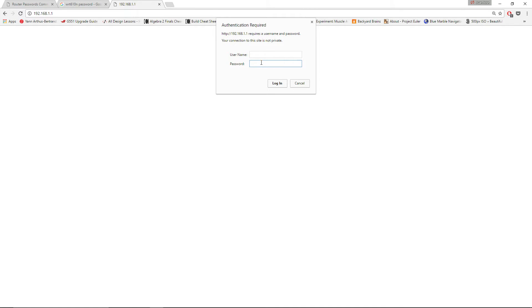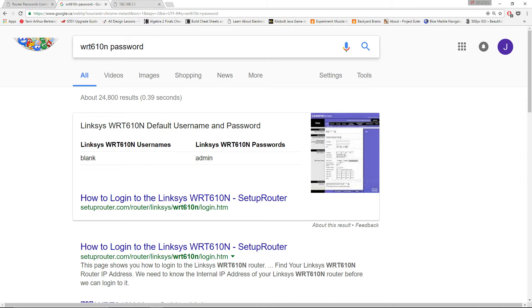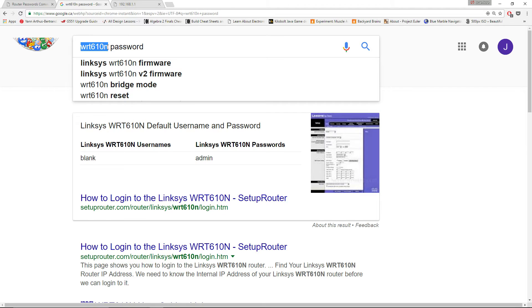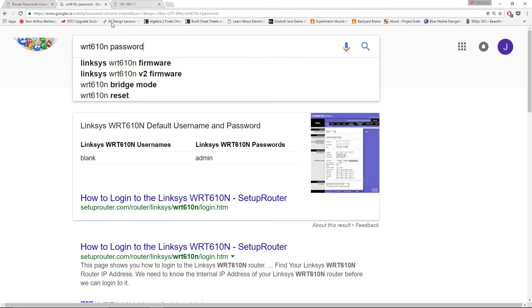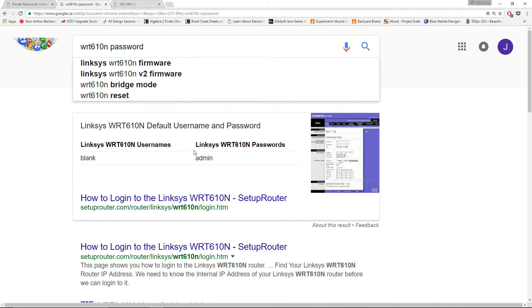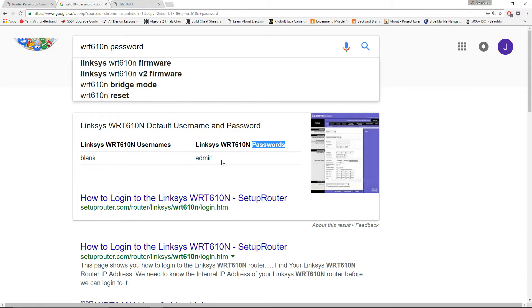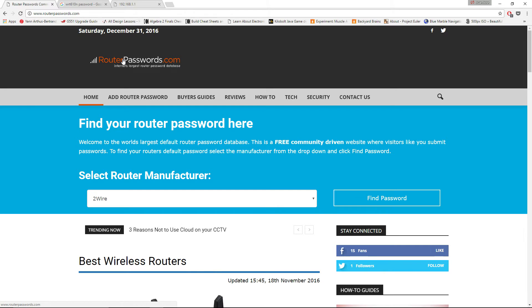It all depends on the manufacturer and the router model. In my case I searched my router model password on Google and it gives the answer right there. It says my username is blank — so I don't type anything in username — and my password is admin.